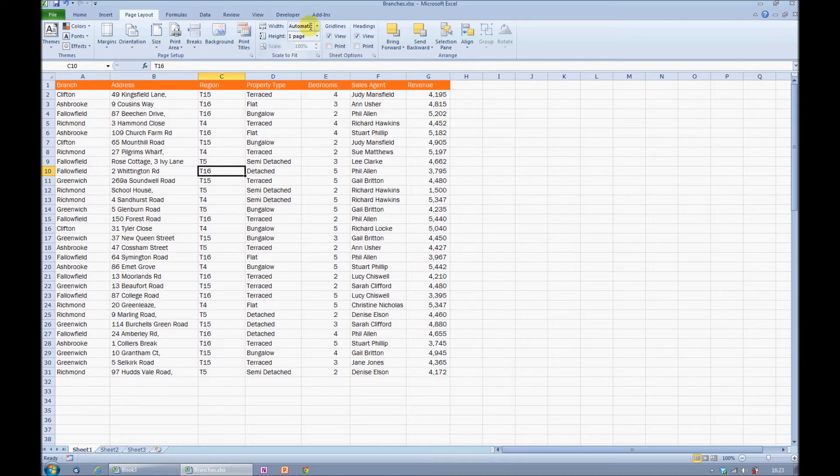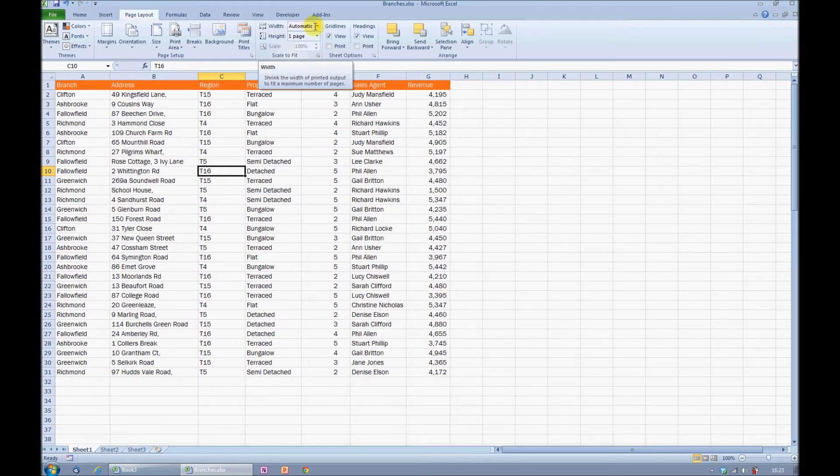I can, of course, do the same for width. It wasn't a problem on my particular printout, but I'll add this just for the sake of it.